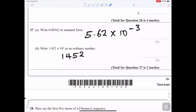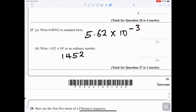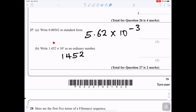Question 27: Write 0.00562 in standard form. The decimal point goes after the first significant digit: 5.62 × 10⁻³. For part b, write 1.452 × 10³ as an ordinary number: move the decimal point three places to the right to get 1452.